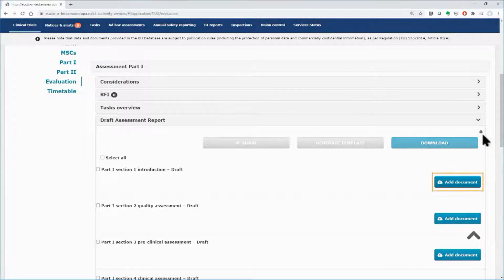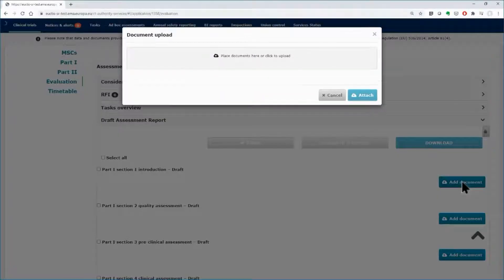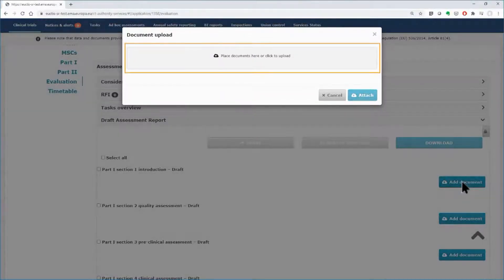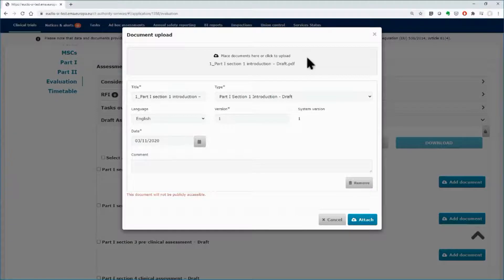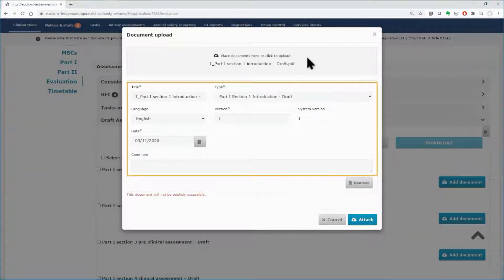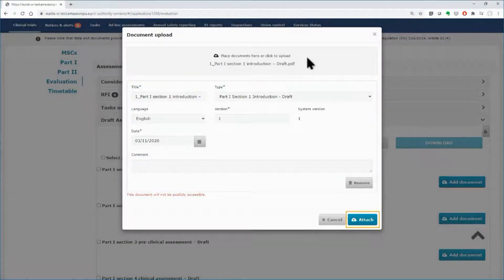You can upload one or more document for each part of the assessment. Click on the Add Document button on the right side. In the pop-up form, drop the document on the grey area or click on it, select your document and fill in the fields with the appropriate details if needed. Click on the Attach button.